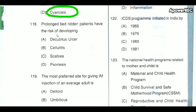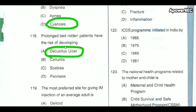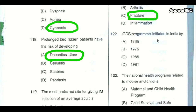Prolonged bedridden patients have the risk of developing decubitus ulcer. The break in the continuity of bone is referred to as fracture. The ICDS program was initiated in India in 1975.